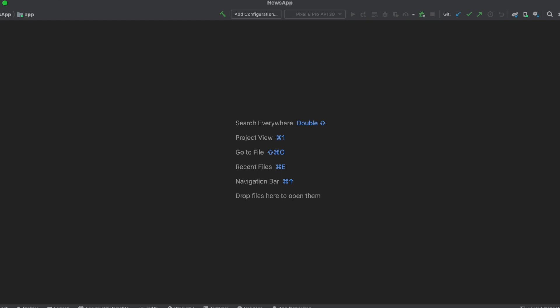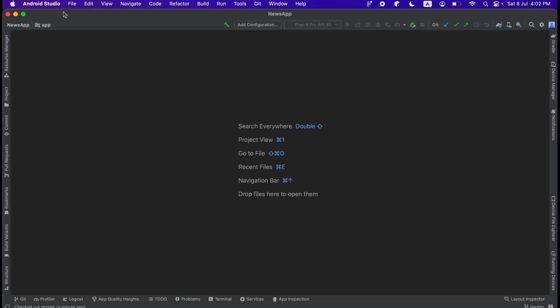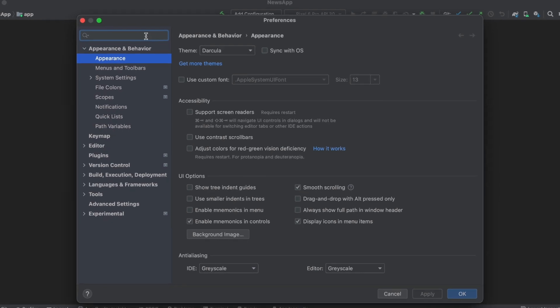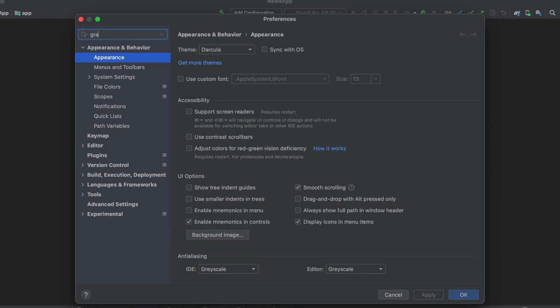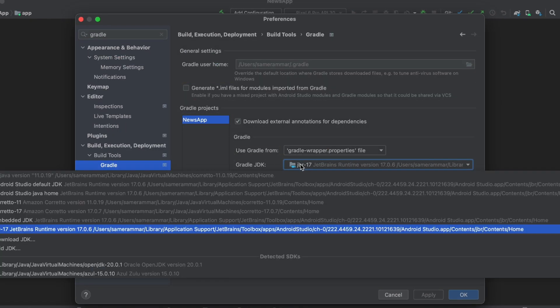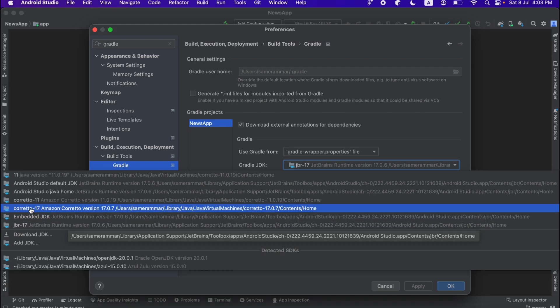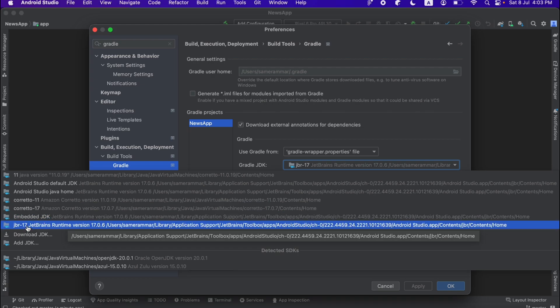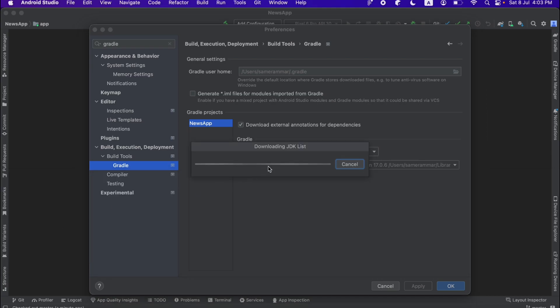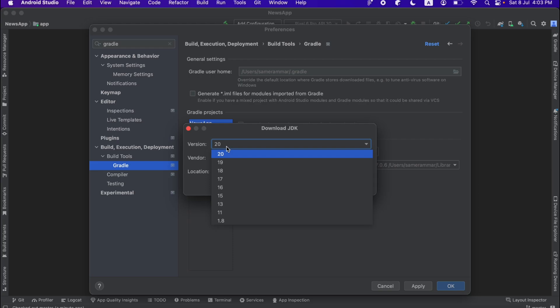And once you downloaded the project, the first thing you want to do is to set up JDK 17 because that's the Java development kit I'm using for this project. Let's go to the settings. And here I'm going to type Gradle. And then you're going to click on here and choose JDK 17. I have two versions of that. So I'm going to use this one. If you don't have JDK 17, just click on download JDK 17.